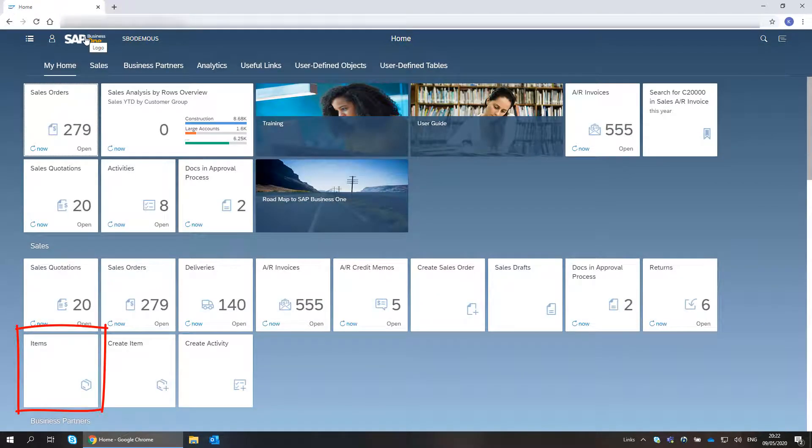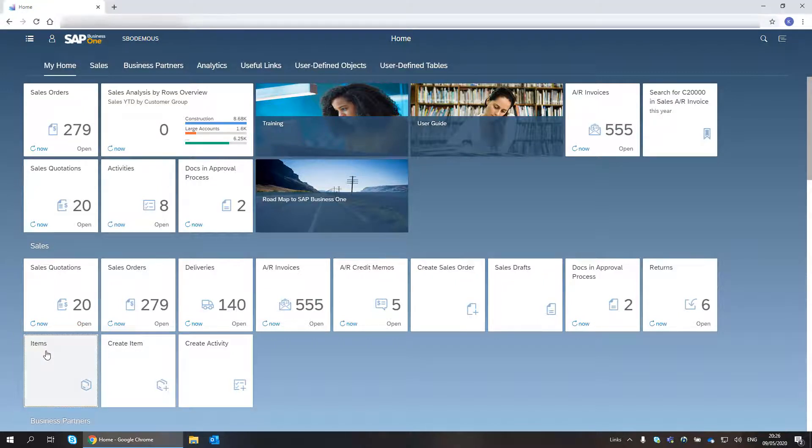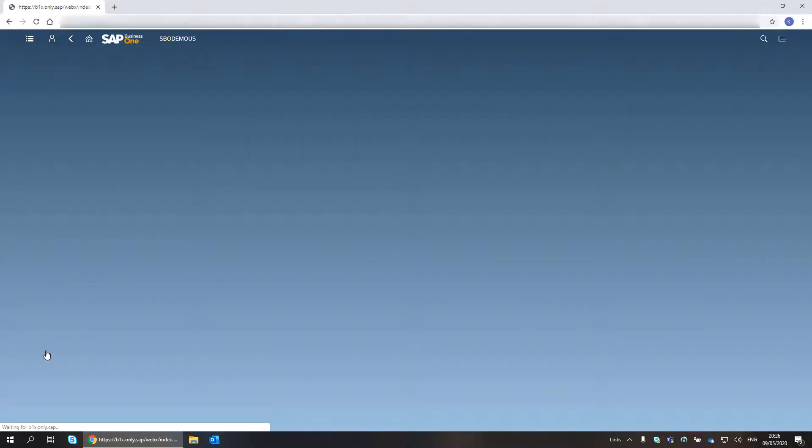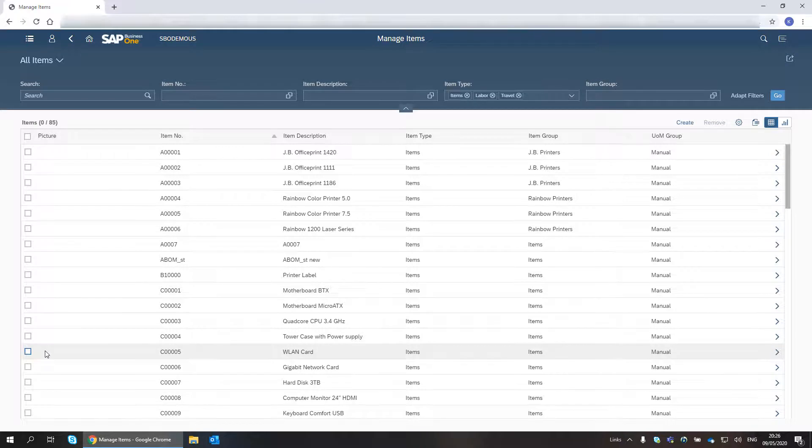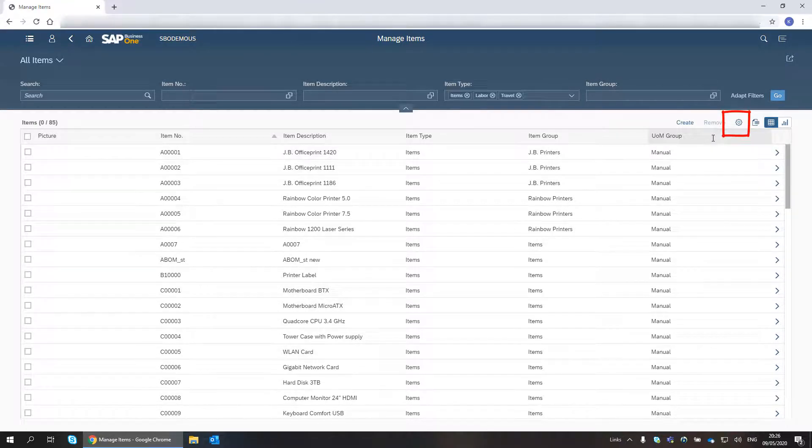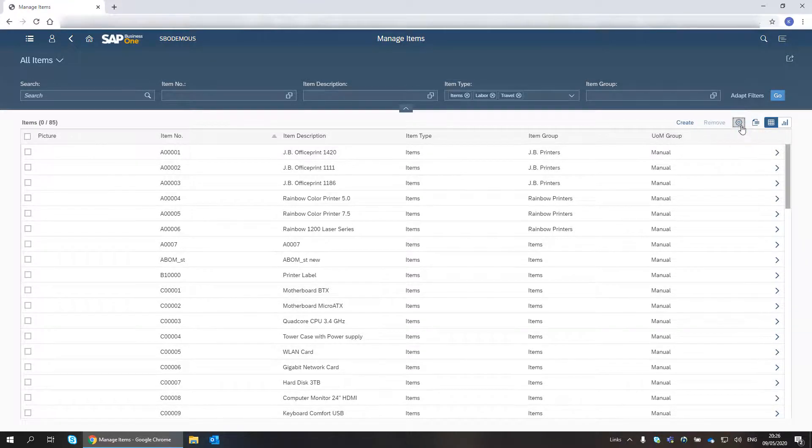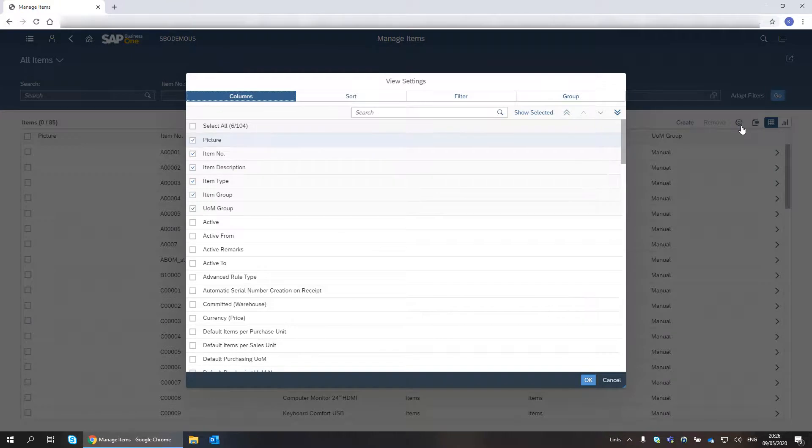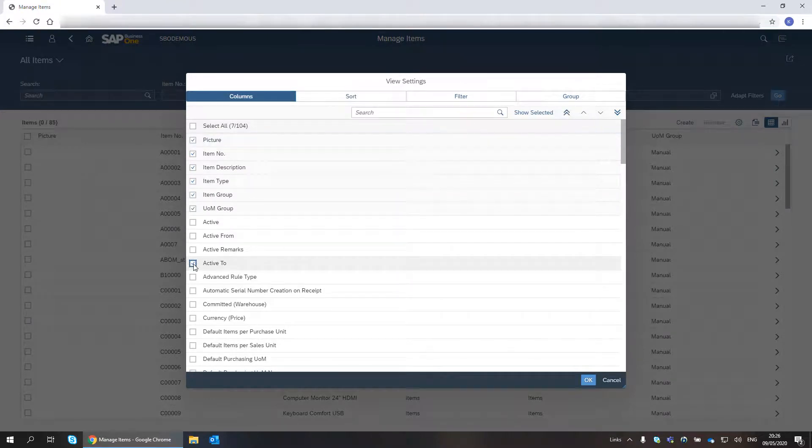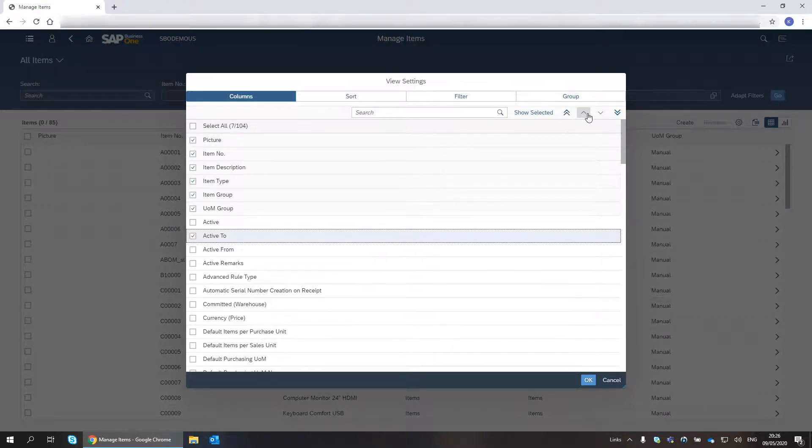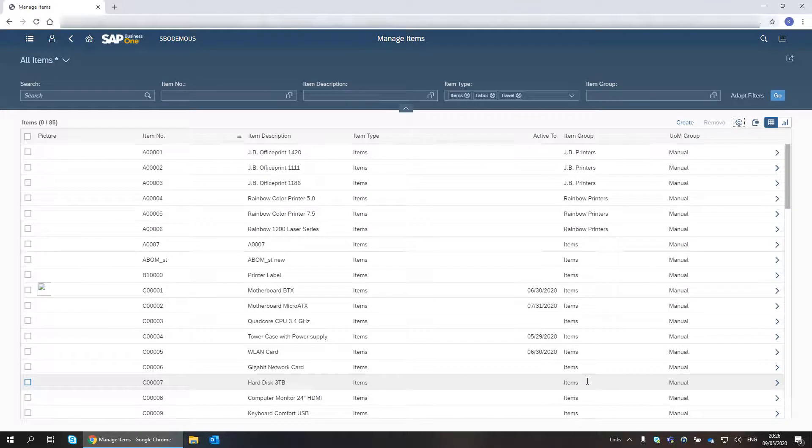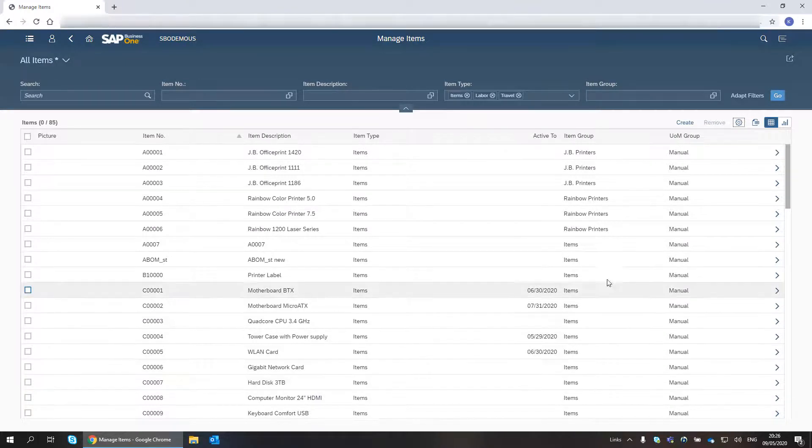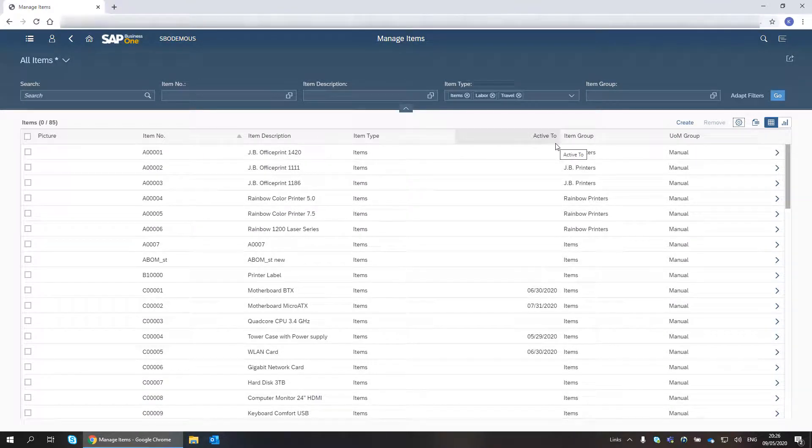Next, I go to the Manage Items list. We want to announce a summer sale on items with near Active 2 date. So, I add the Active 2 field to the list view and sort by it in descending order.